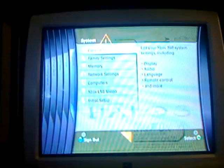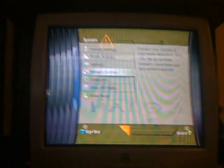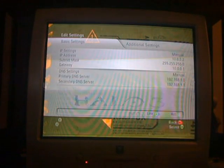Alright, so now that you're done with that, you're going to come over here to your Xbox, network settings, edit settings.